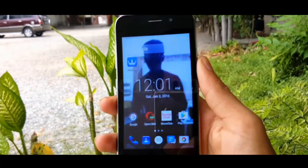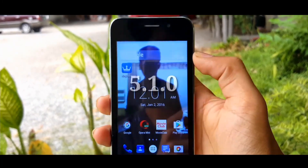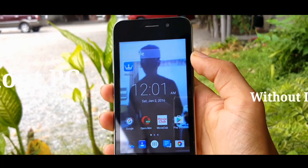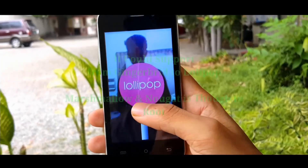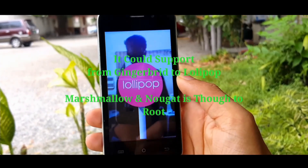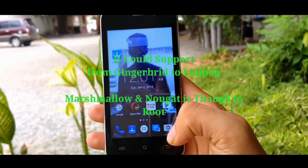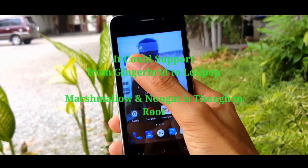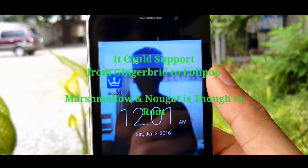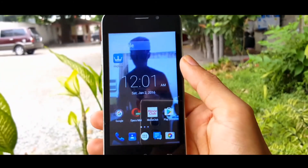Hey, what's up guys, Android Boy here back again. Today I'm going to root my Android device without a PC and without losing data. This method supports from Gingerbread to Lollipop and Marshmallow — Nougat is too new to root. Hit the thumbs up button and download KingRoot from the link down in the description.